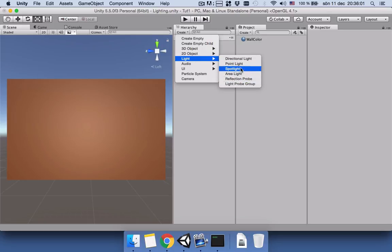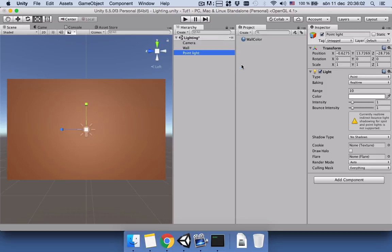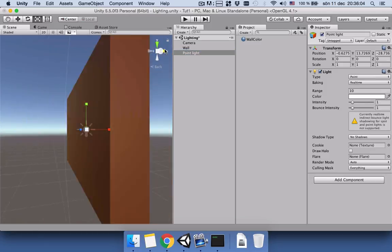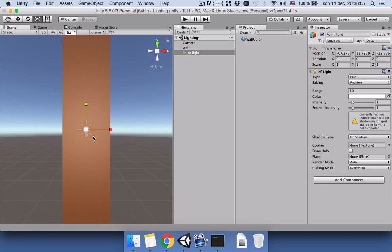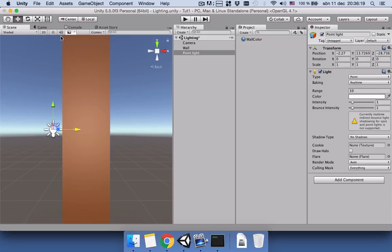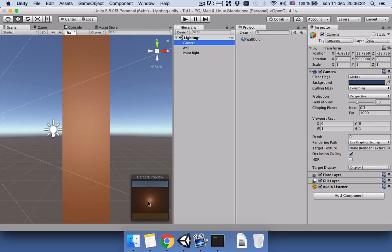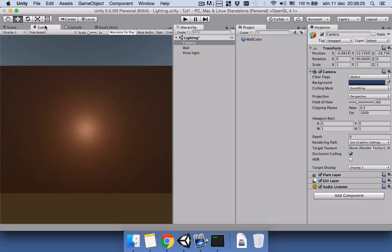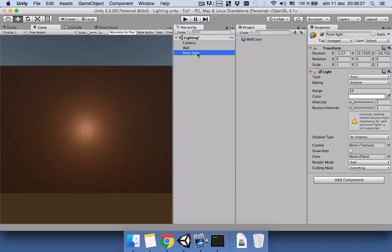And now it's turn for our light to be in our scene view. Point light. Rotate the screen and then select the second icon next to the hand, and then move it back so it will be out of the wall. And then select camera. We can see the effect of the light on the wall.